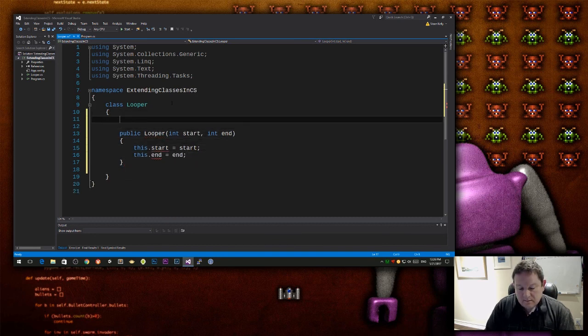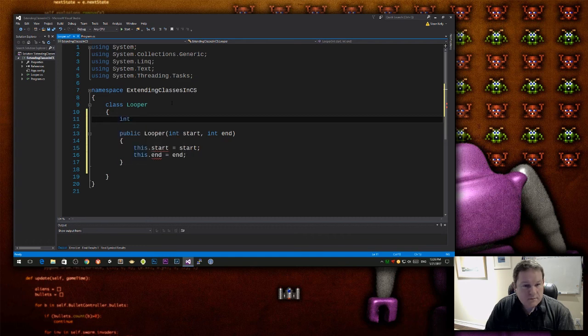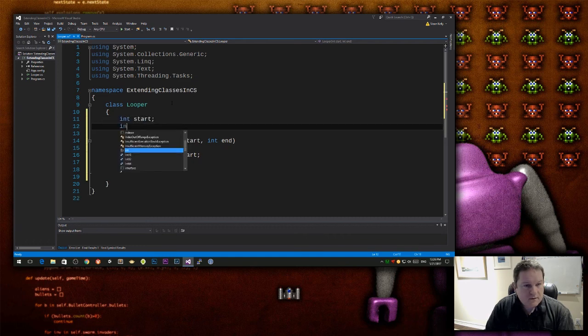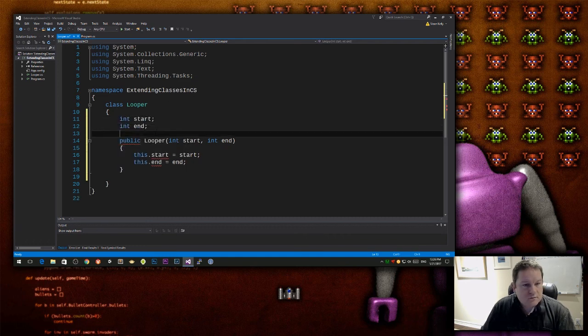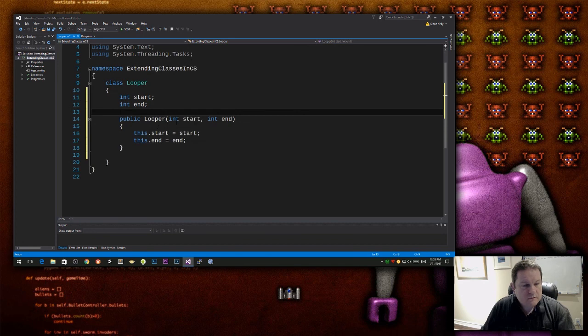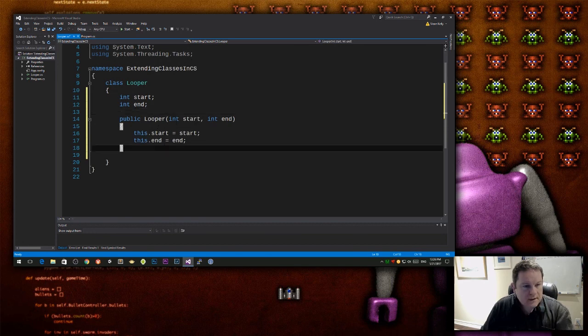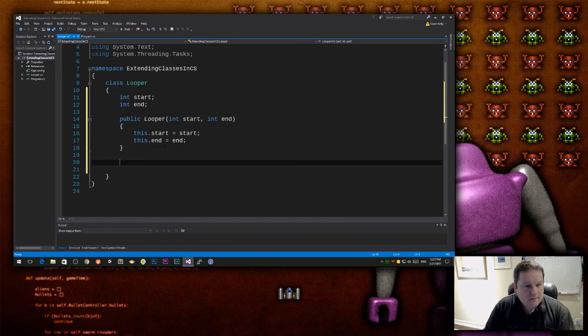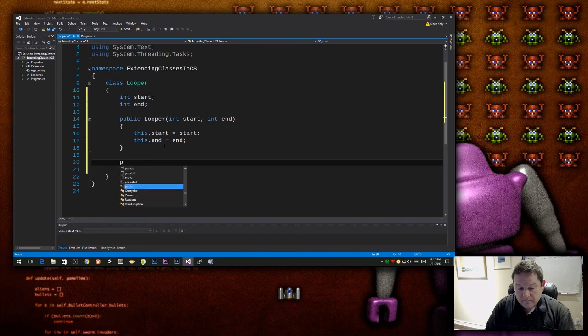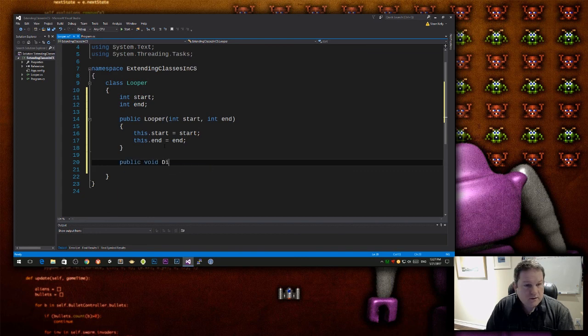And I'm going to have two member fields there, and then I'm going to have a display function, public void display.